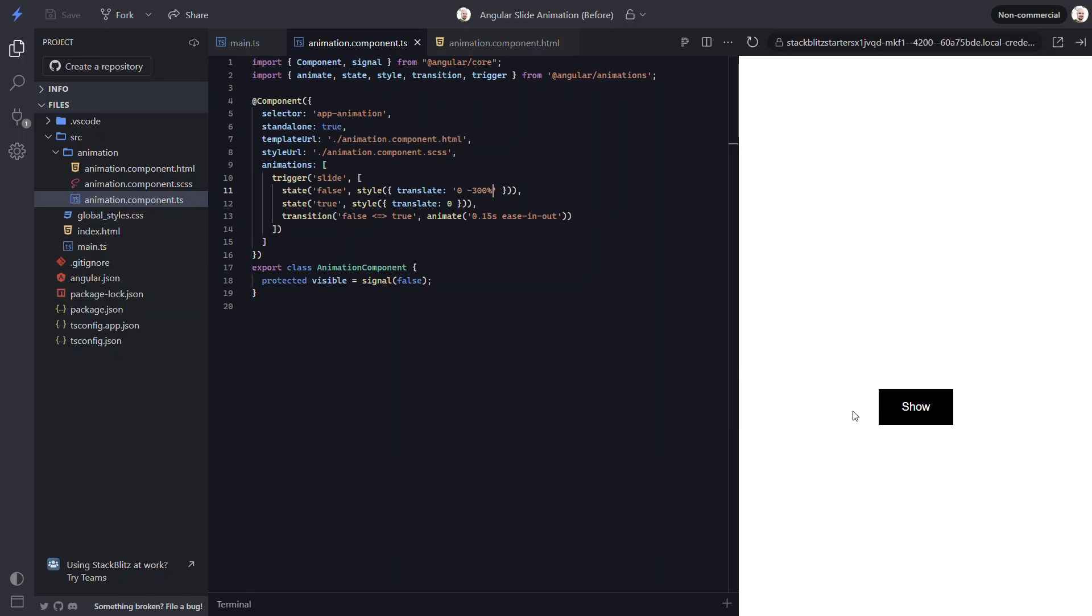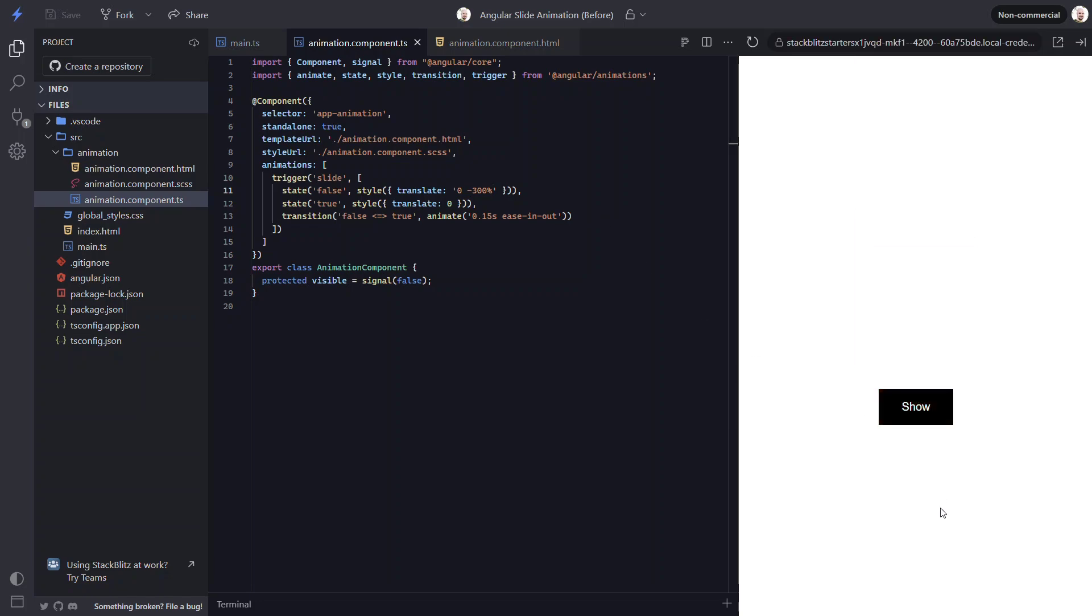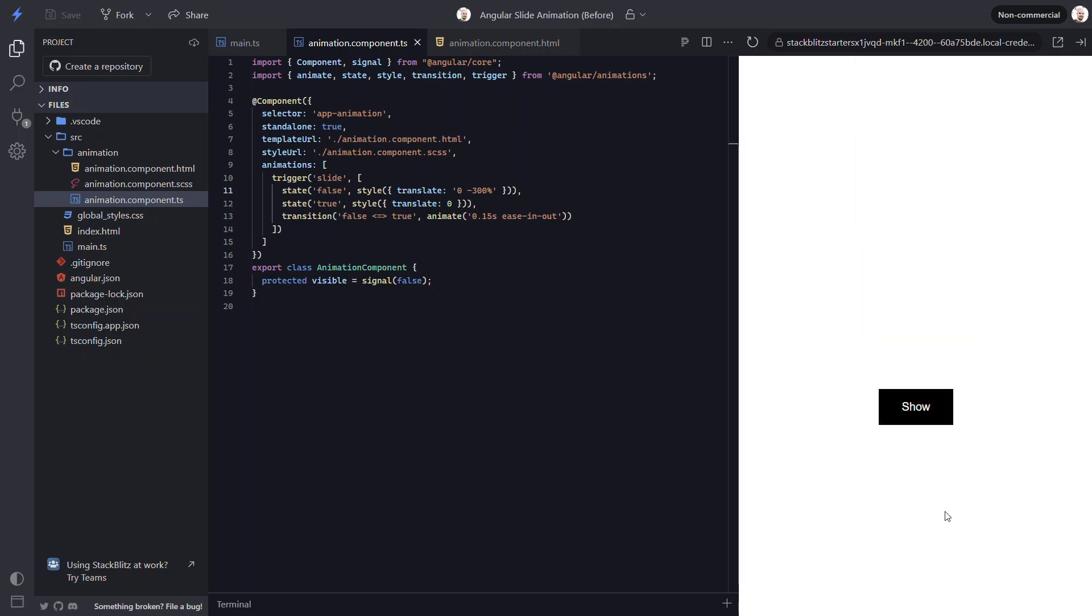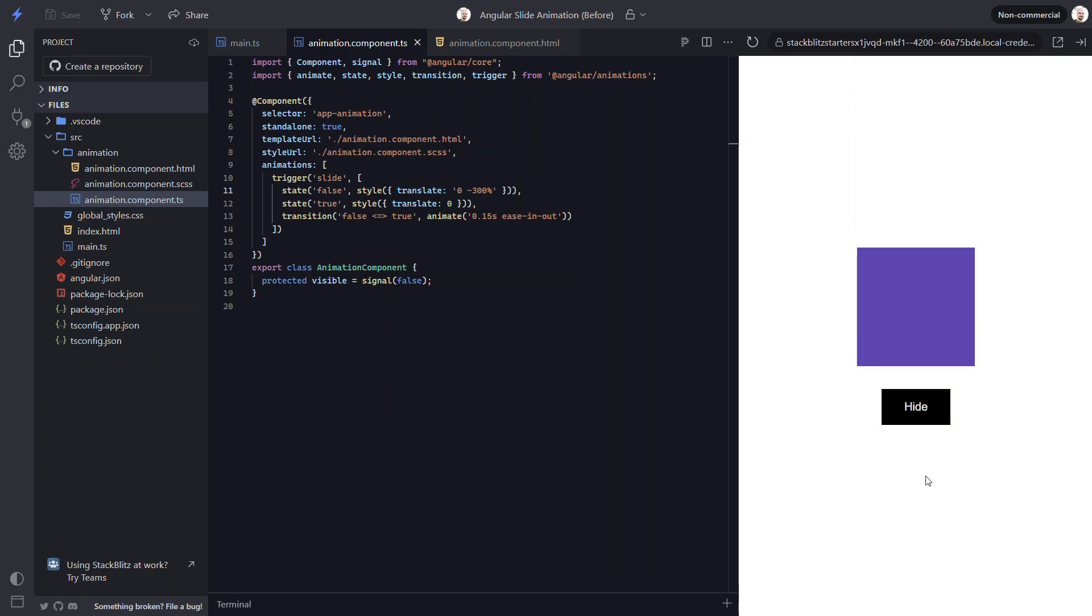Let's click the button. There, now it slides in from the top. And that was pretty easy, right? Now you know how to create a basic sliding animation from any direction.